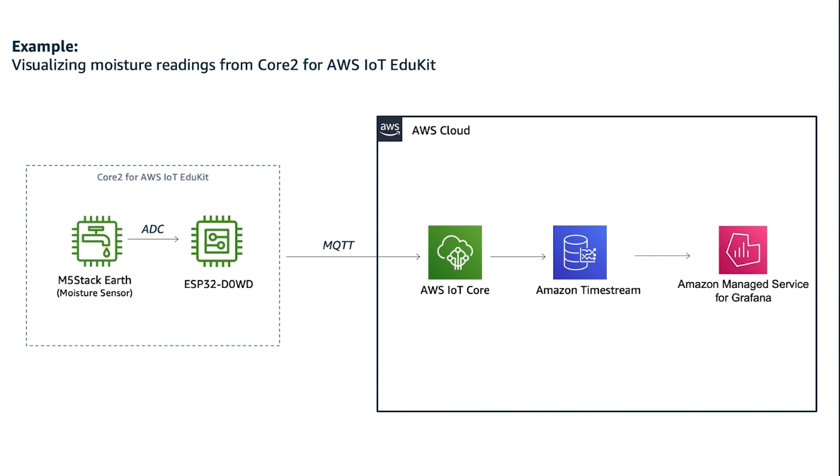Over the analog-to-digital converter pin, the device then transmits the data to IoT Core over MQTT. IoT Core has a rule set up which writes the data that comes in to an Amazon Time Stream table, and then the data is then read by Amazon Managed Service for Grafana.